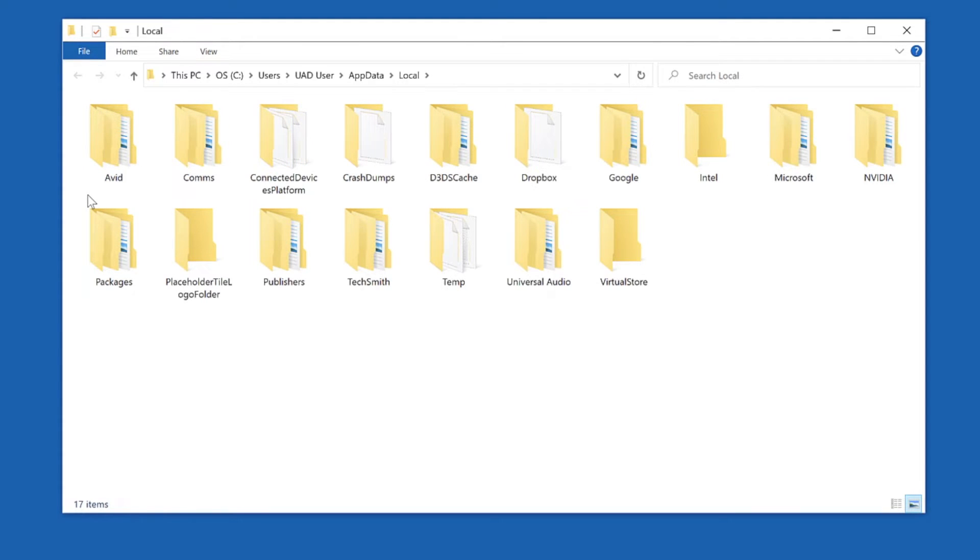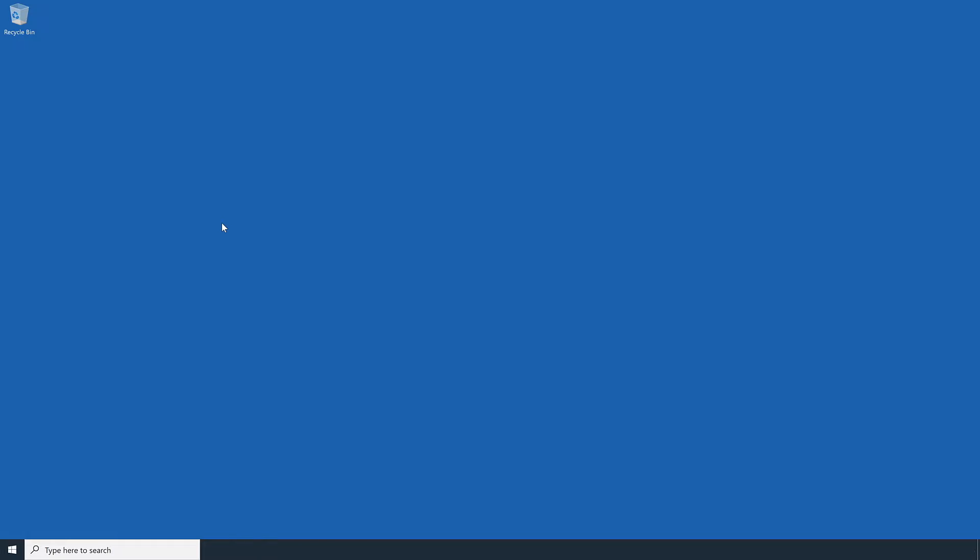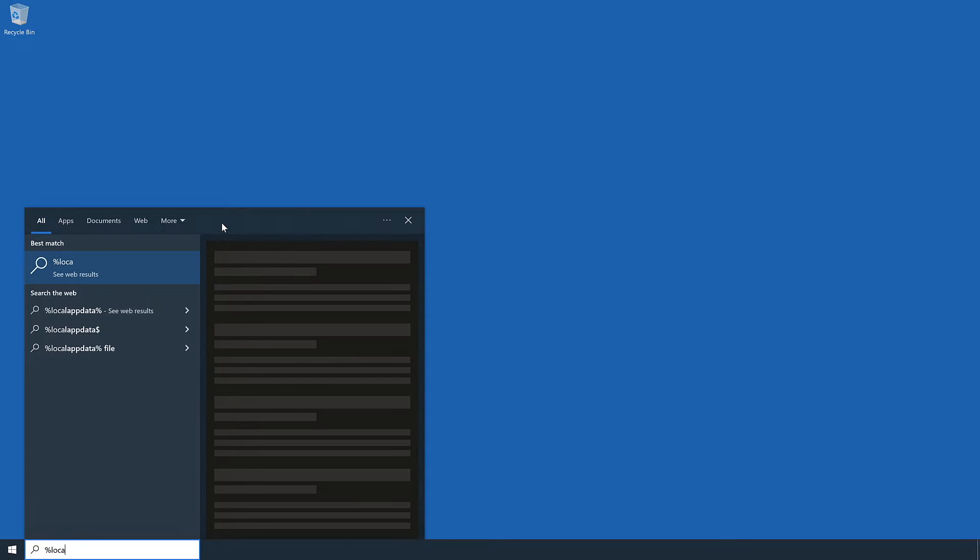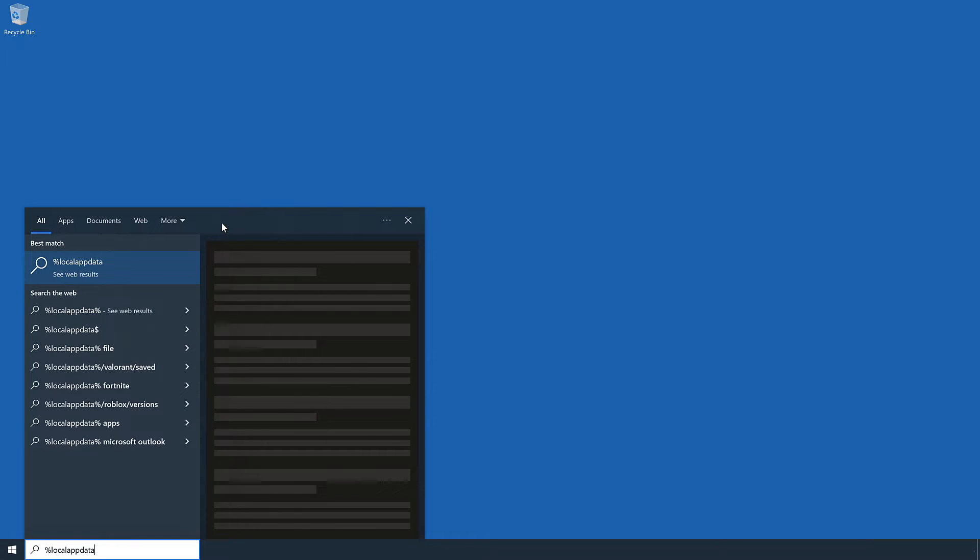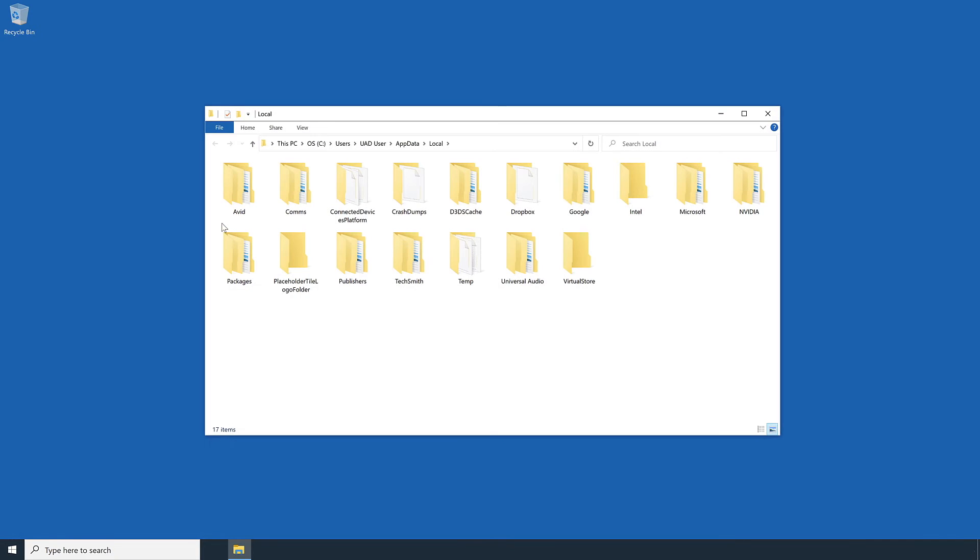Preference files for the UAConnect app are located in c colon backslash users backslash username backslash appdata backslash local which is hidden by default. To access this folder, press the Windows key, type %localappdata% then hit Enter and the local appdata window will appear.